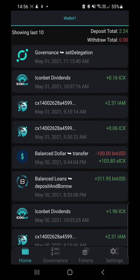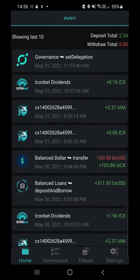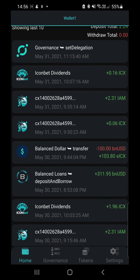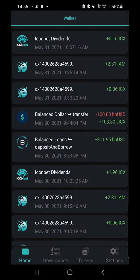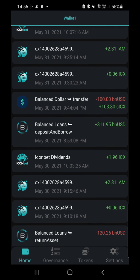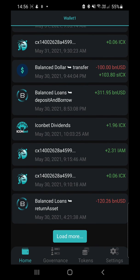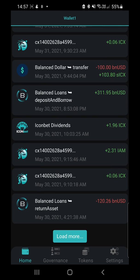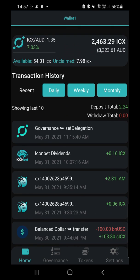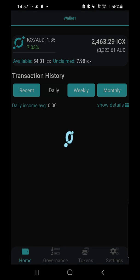What I love about the recent tab is it tells you everything going on in your wallet. You can see I've done some governance re-votes across different P-Reps, I've got some Iconbet dividends and IAM dividends. Over here I was playing with Balanced and did a transfer and bought some SICX. Literally all the information from the last 24 hours is aggregated for me in the recent view, and I can keep loading more and looking at that information. Then in daily, weekly, and monthly it changes it up a little bit, showing your ins and outs of what's going on in the wallet.